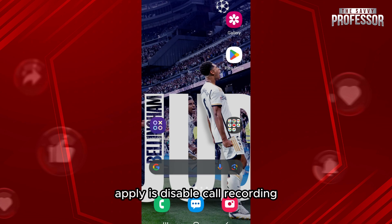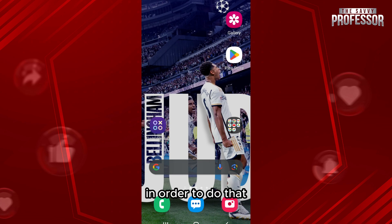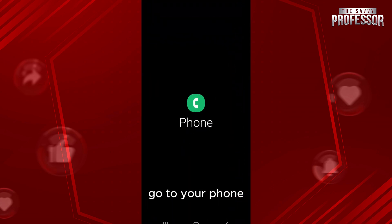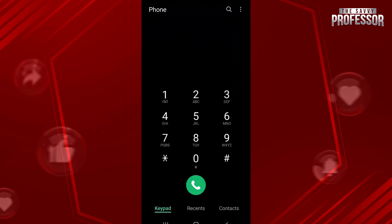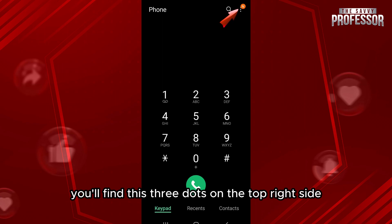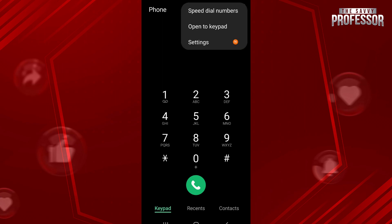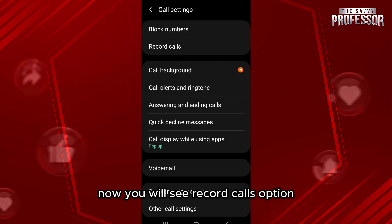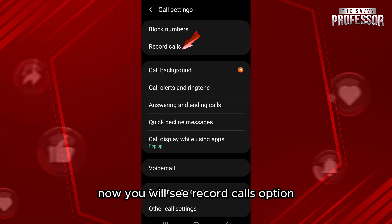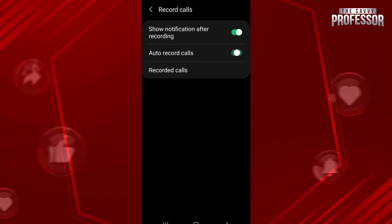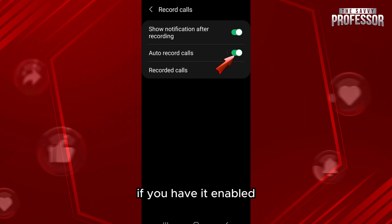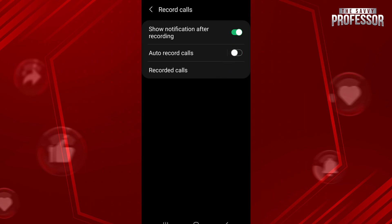The second method is to disable call recording. To do that, go to your phone's keypad and tap the three dots on the top right side. Then go to Settings, and you will see the Record Calls option — tap on it.